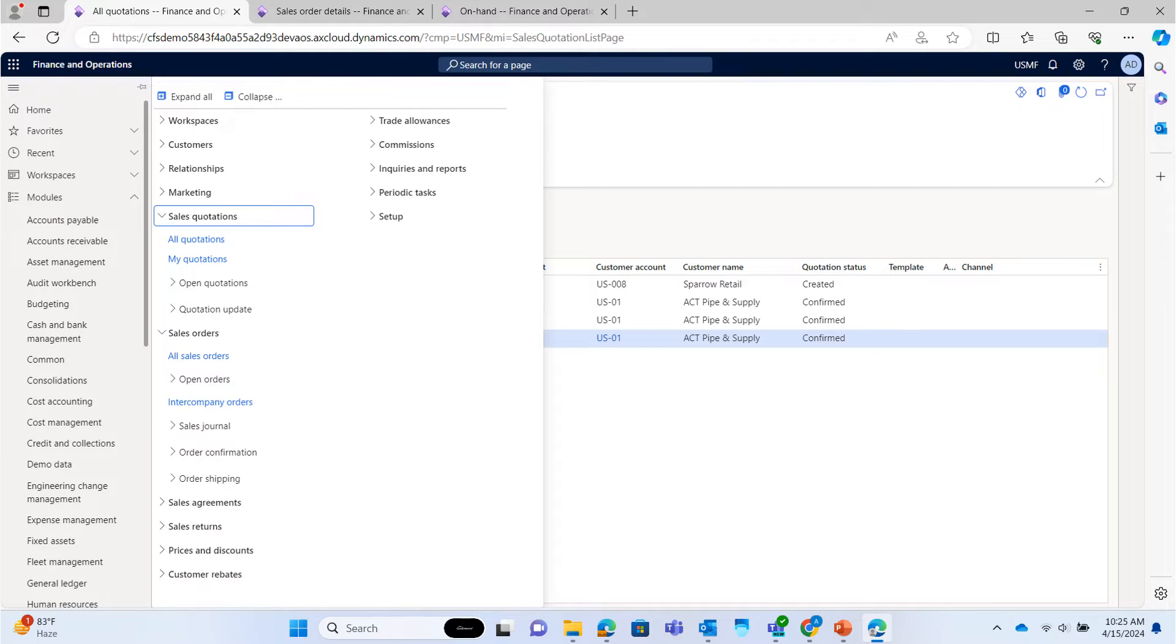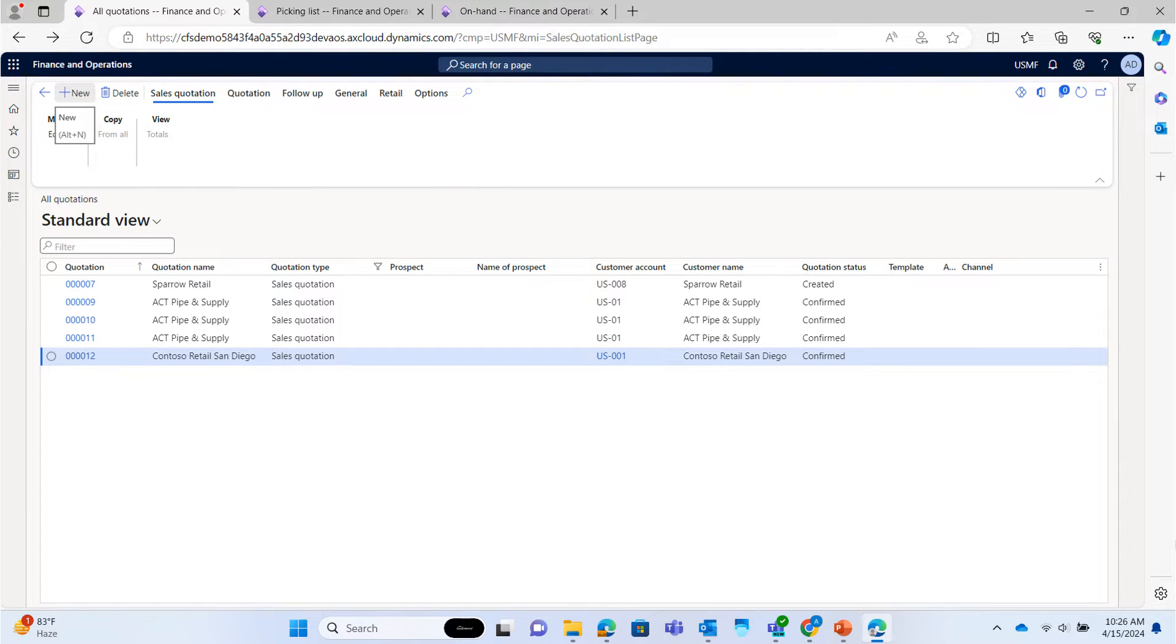First, we will create a sales quotation. Here in this example, we will create sales quotation for an existing customer for simple understanding. Click on new button for creating new quotation.